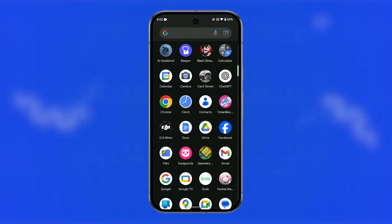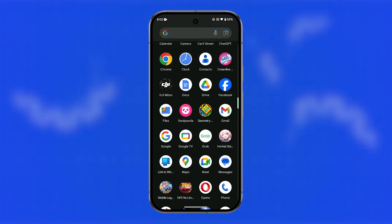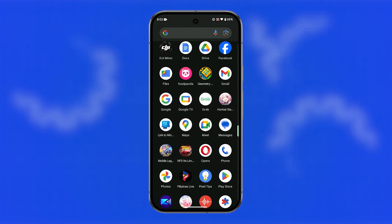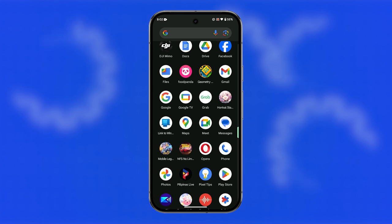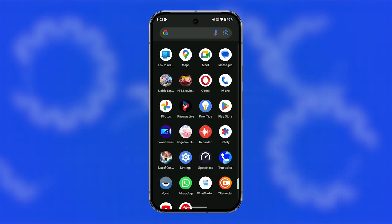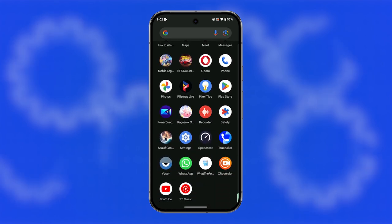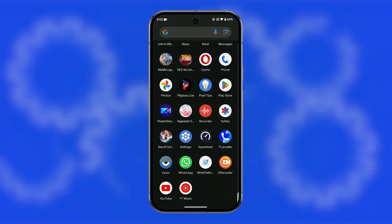Uninstalling or deleting apps on your Google Pixel 9 helps free up storage space and can improve device performance by removing unnecessary software. Here are two methods to uninstall apps on your Pixel 9.